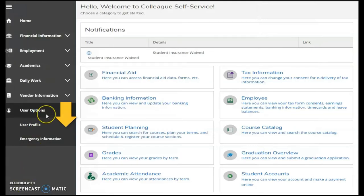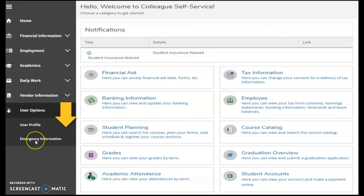As expected, the user options include your personal profile and emergency contact information. Edit personal information such as home address, email address, and phone number. You'll also be able to view your AU ID photo and ID number.